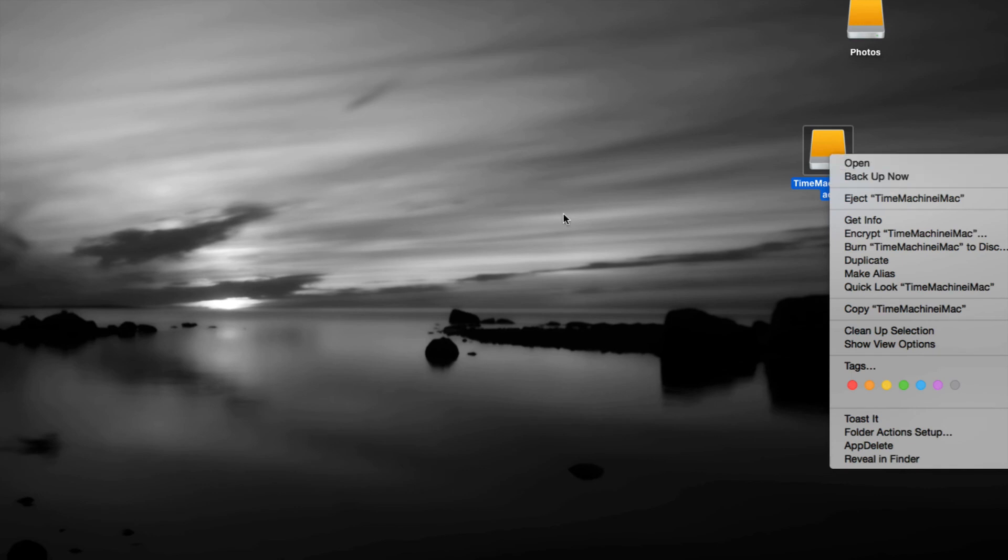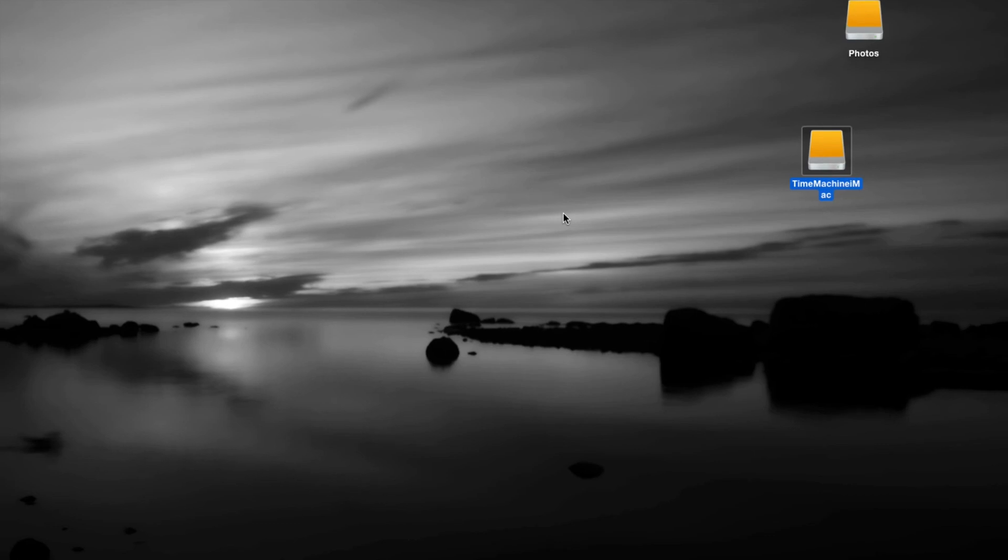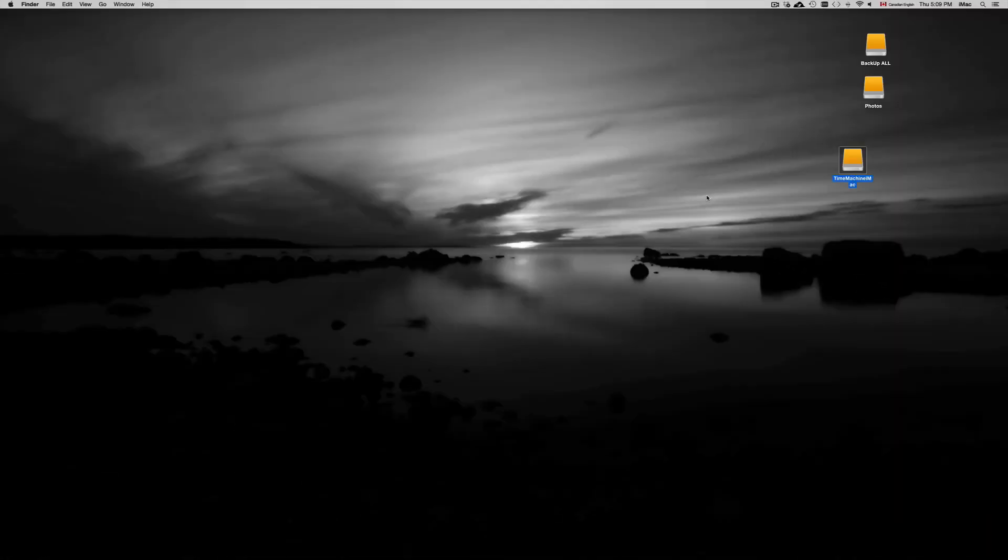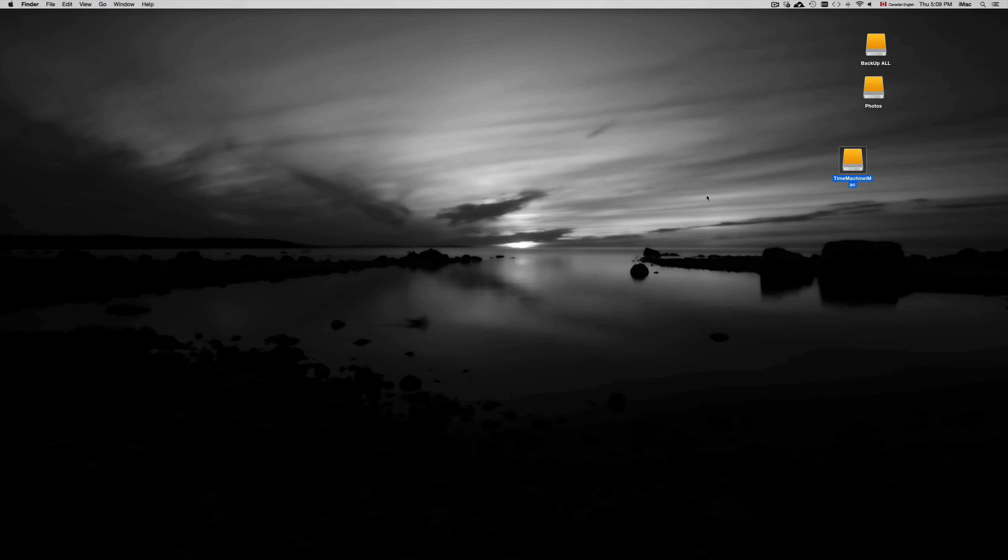and it's gonna start backing up. If you're doing this for the first time it will take some time so I would leave this just at night time and just let it run. I would recommend having at least a terabyte to do your Time Machine backup. If your hard drive from your computer is bigger than a terabyte you need an external hard drive that's bigger than a terabyte.